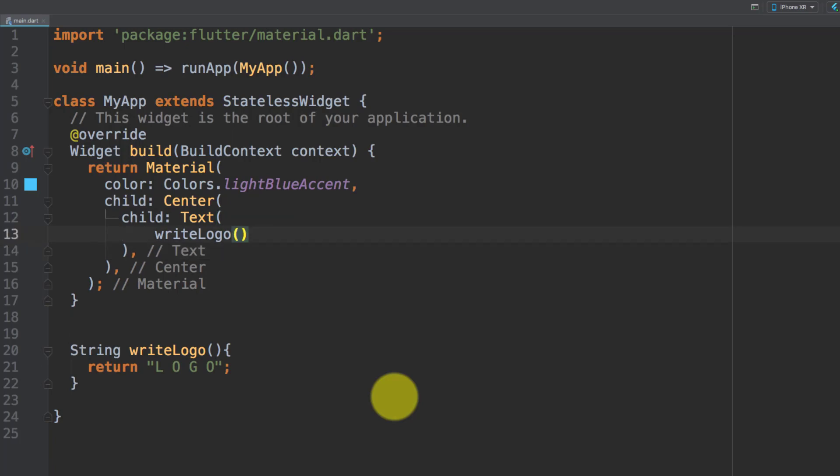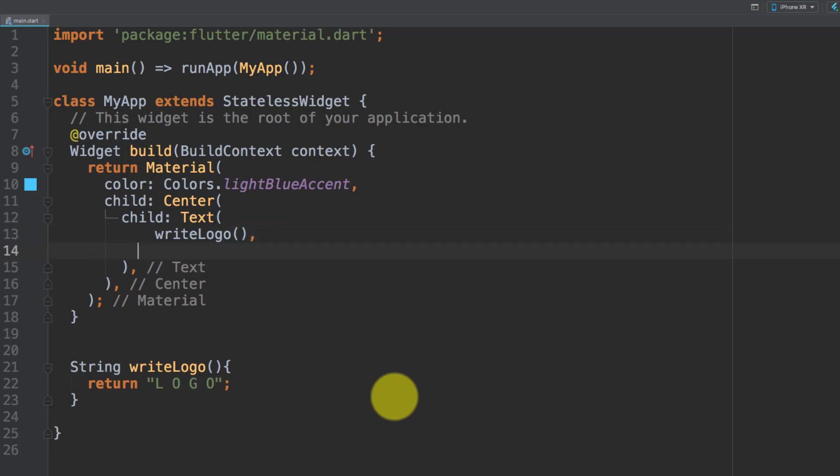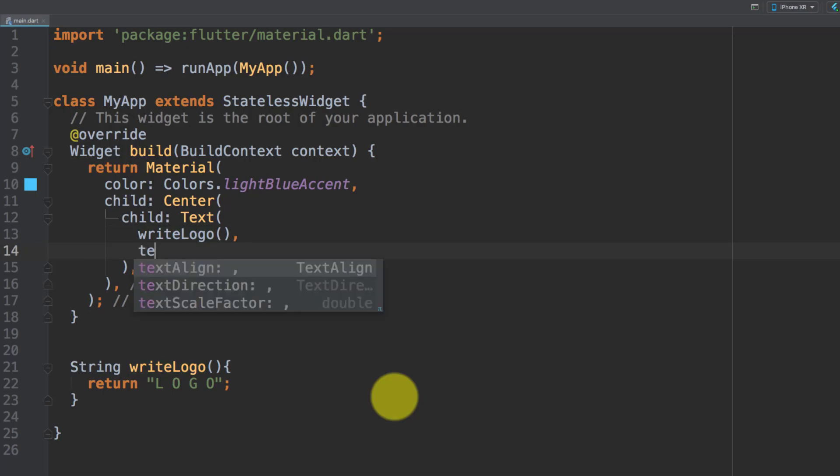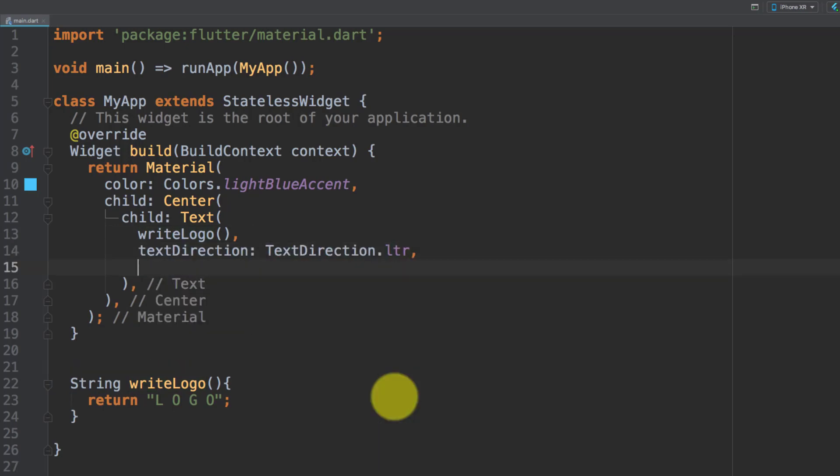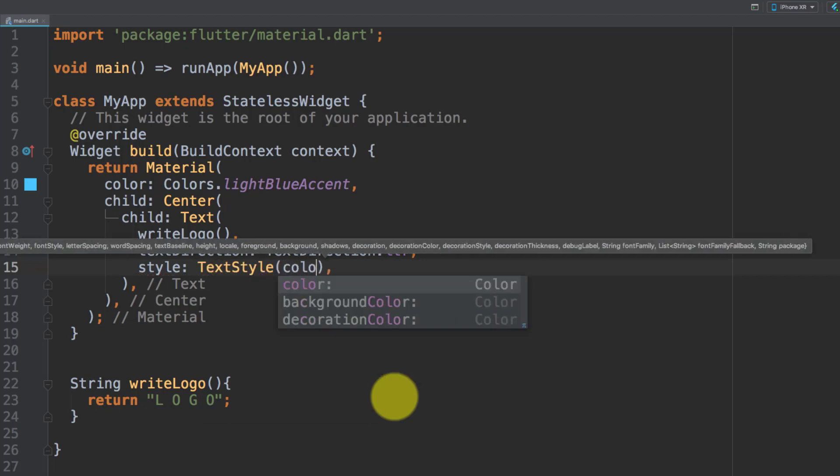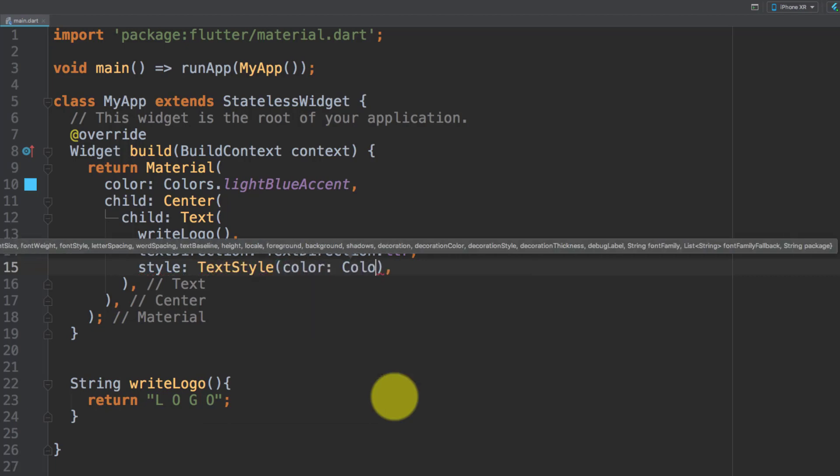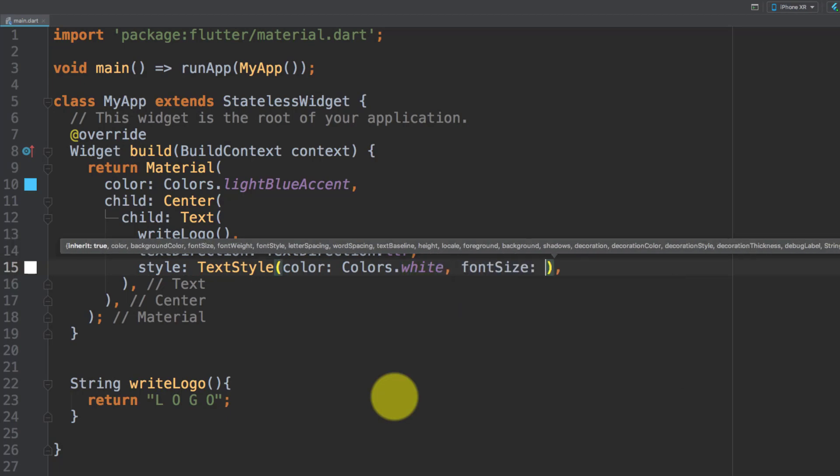After writing the logo we will set the text direction to left and the style: new text style colors dot white and font size 40.0. Let's execute this.